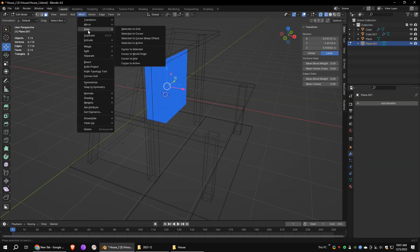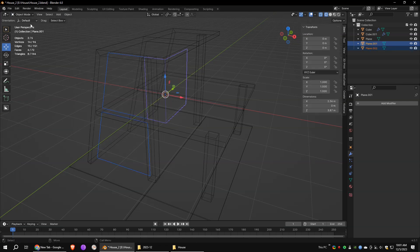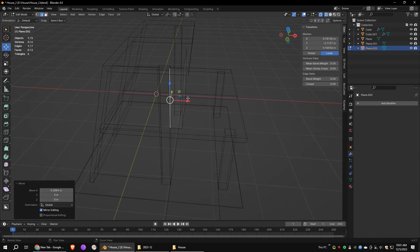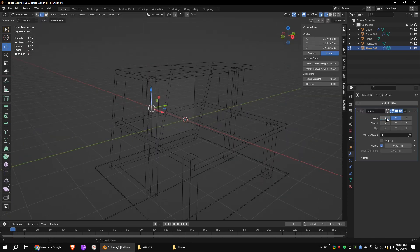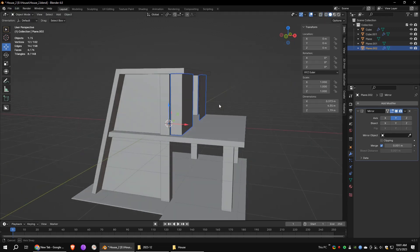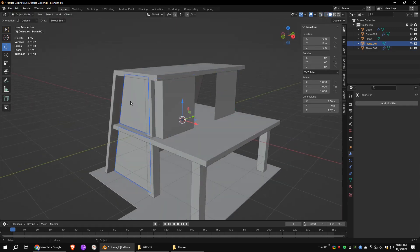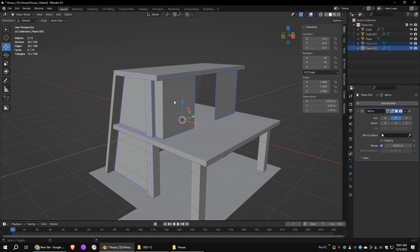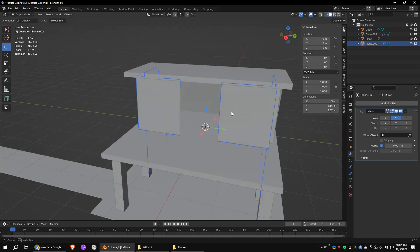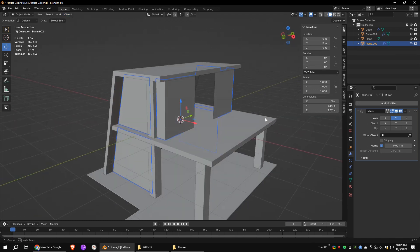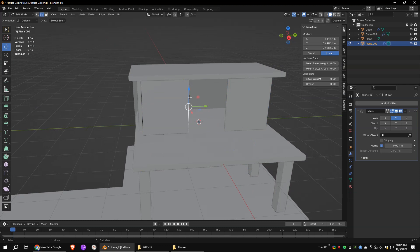Select these faces and separate them. Add a mirror modifier with the Y axis on. First, select the last object we created — in my case it's plane.001. Then select the object to which we added the mirror modifier recently, which is plane.002. Click join. As you can see both objects are joined now and it has the same modifiers as the last object.